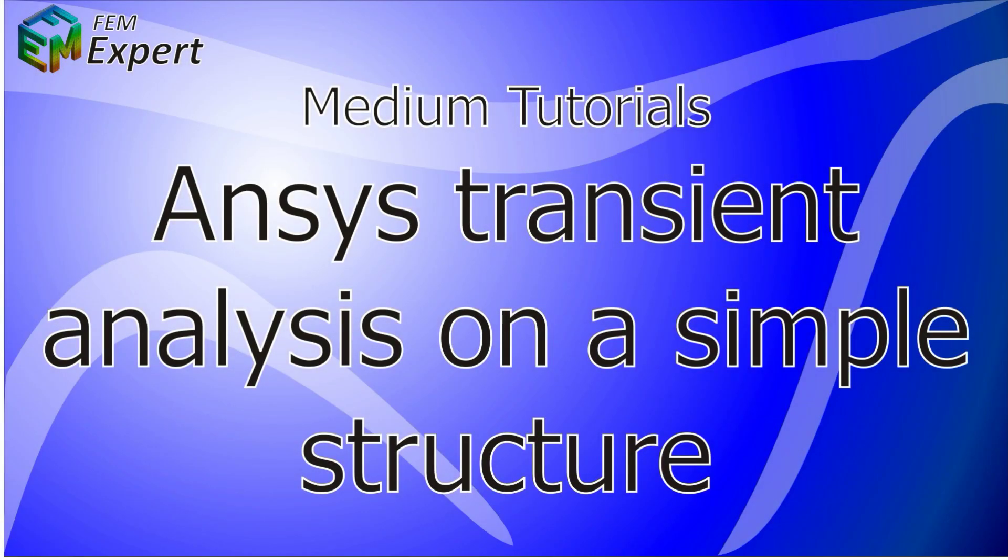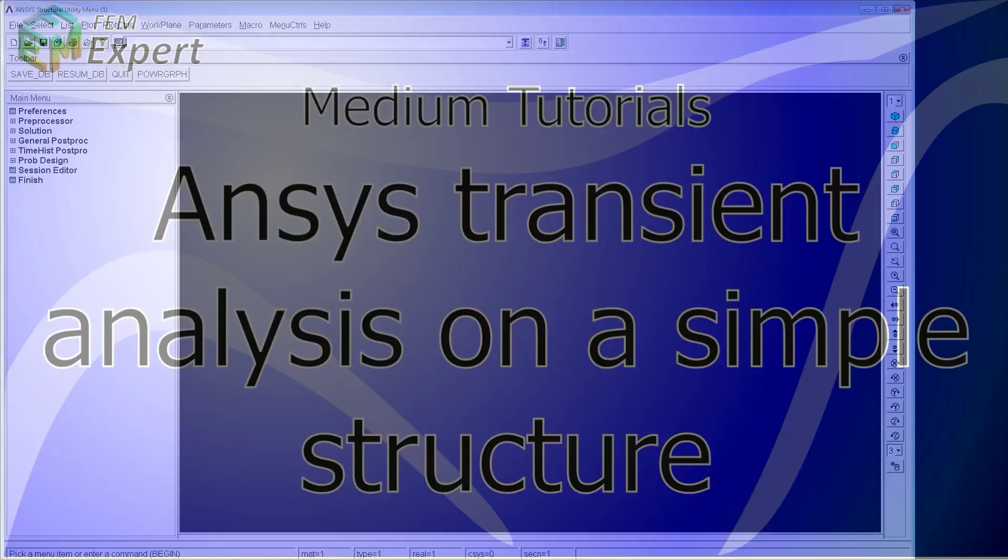Hello and welcome to FEM Expert. In today's tutorial we're going to show you and explain how to perform an ANSYS transient analysis on a simple structure.